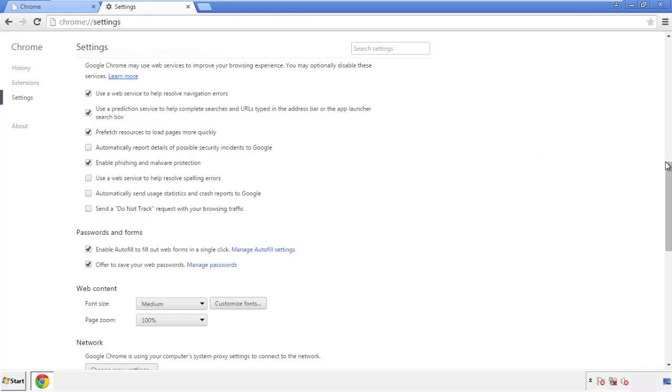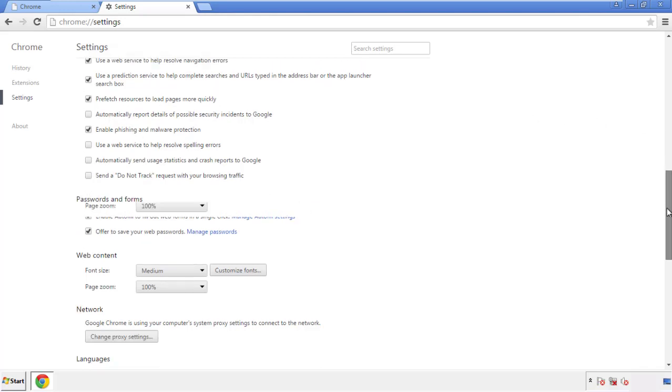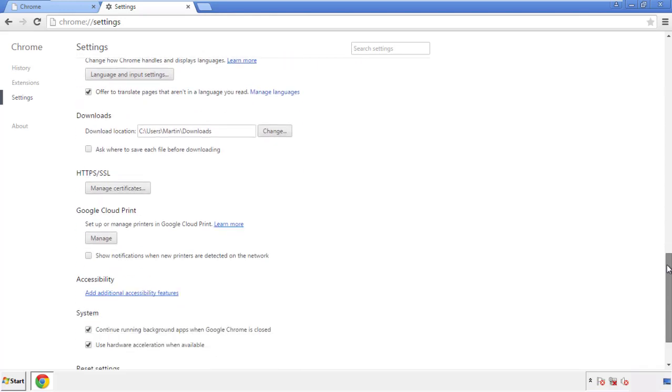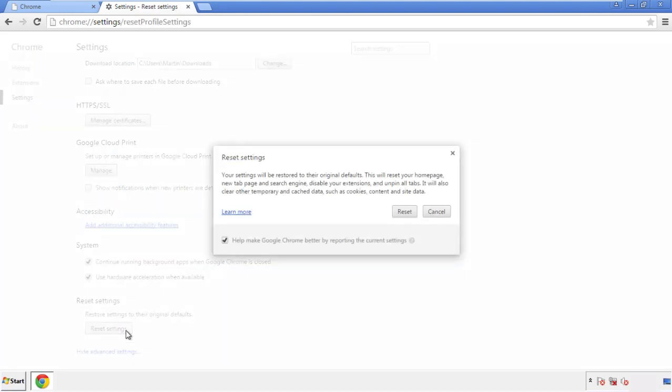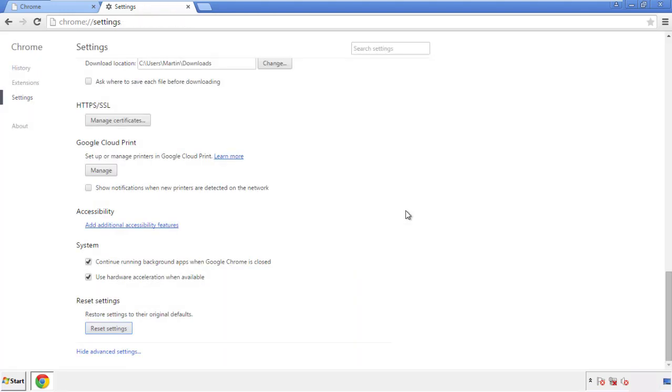Now we can move on to resetting the browser. Go back to Settings and all the way down to the bottom. Click Reset Settings.